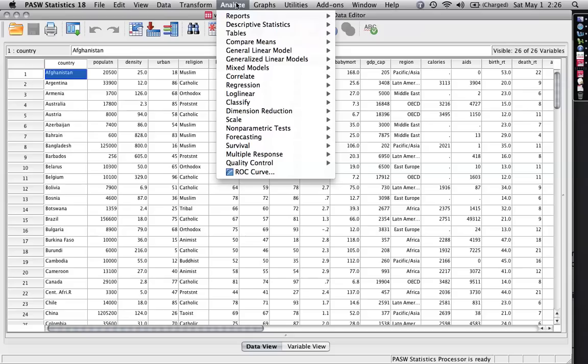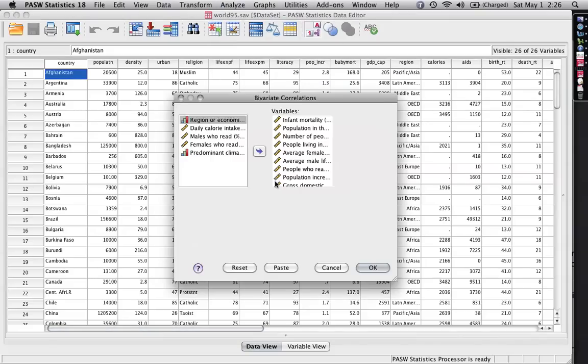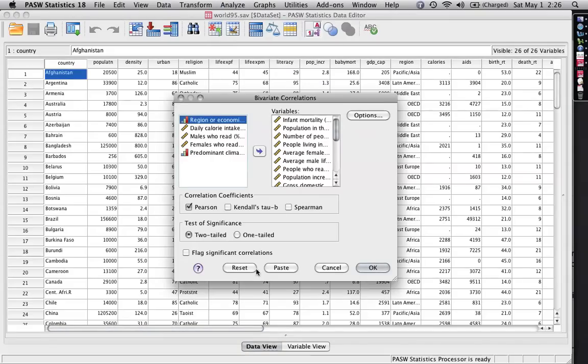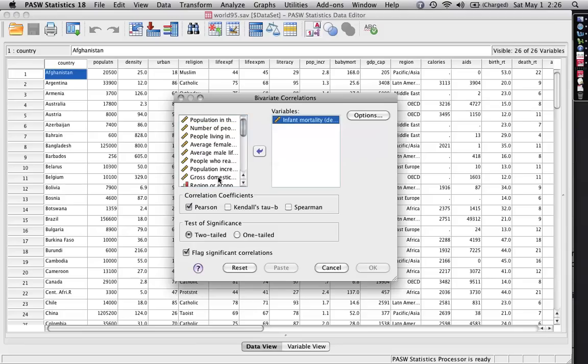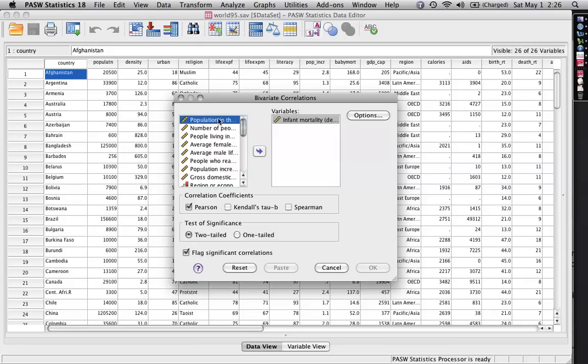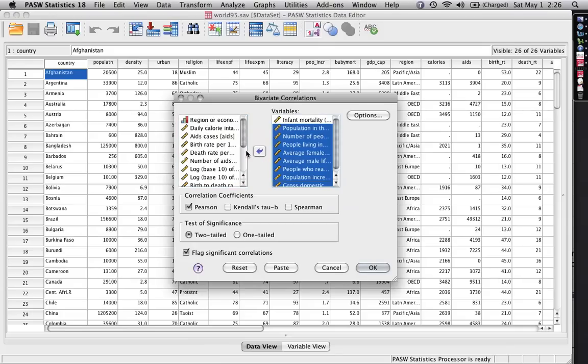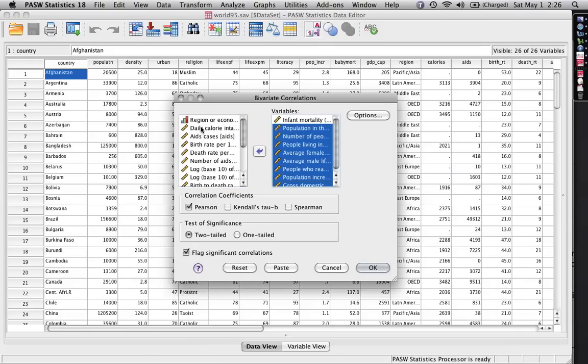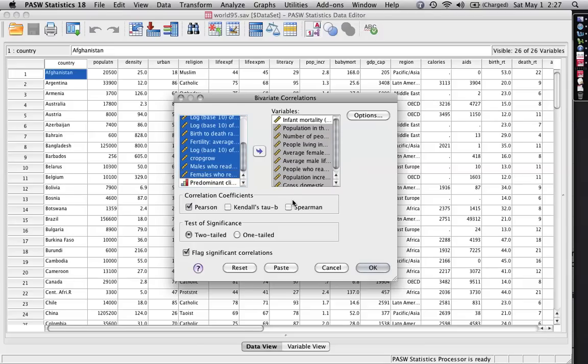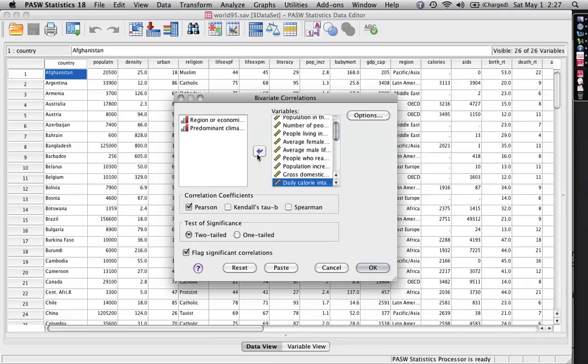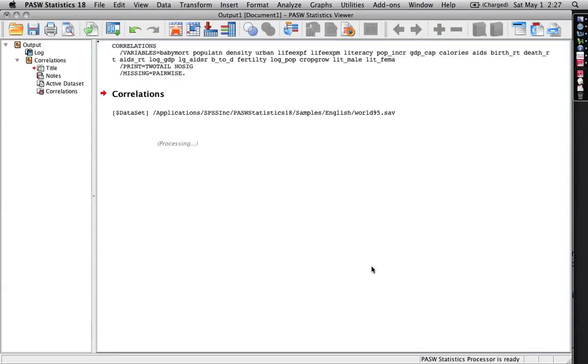You start by going to Analyze, to Correlate, to Bivariate, and I actually need to reset that. But here's the infant mortality. Now it really helps to take your most important variables, the ones outcomes you're interested in, and put them at the end first because that puts them at the top and the left side of the correlation matrix, makes it much easier to deal with. And then I'm going to take just a whole bunch of other variables. I'm actually choosing more than I really mean to right now, but just to show that I have to take a really big correlation matrix and make it look better. And I'm going to stick those in there too. And I'm going to hit okay.